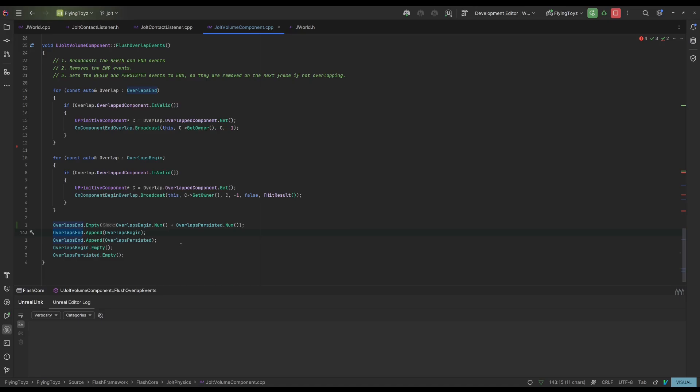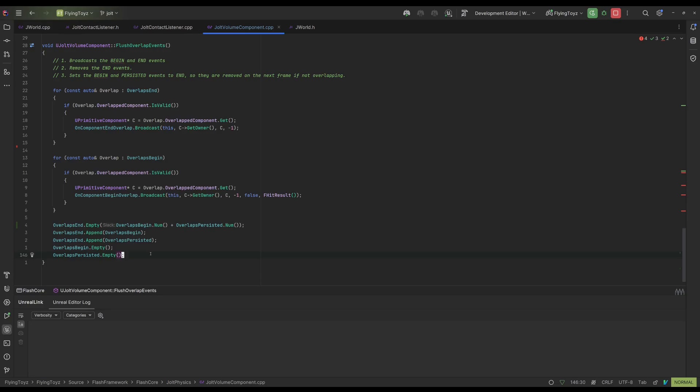On the next tick, when the contact listener will notify this volume that there is a contact, the function notify will search if the contact is already contained into the overlap end. And if it is contained, it removes that contact from overlap ends and will migrate that into the overlap persisted.